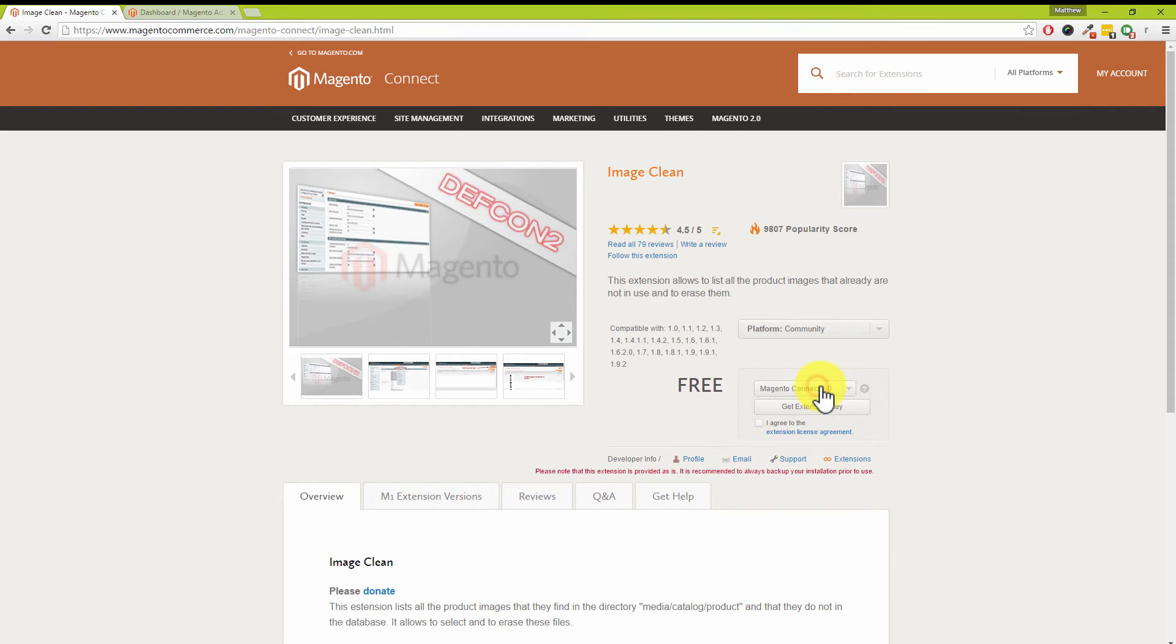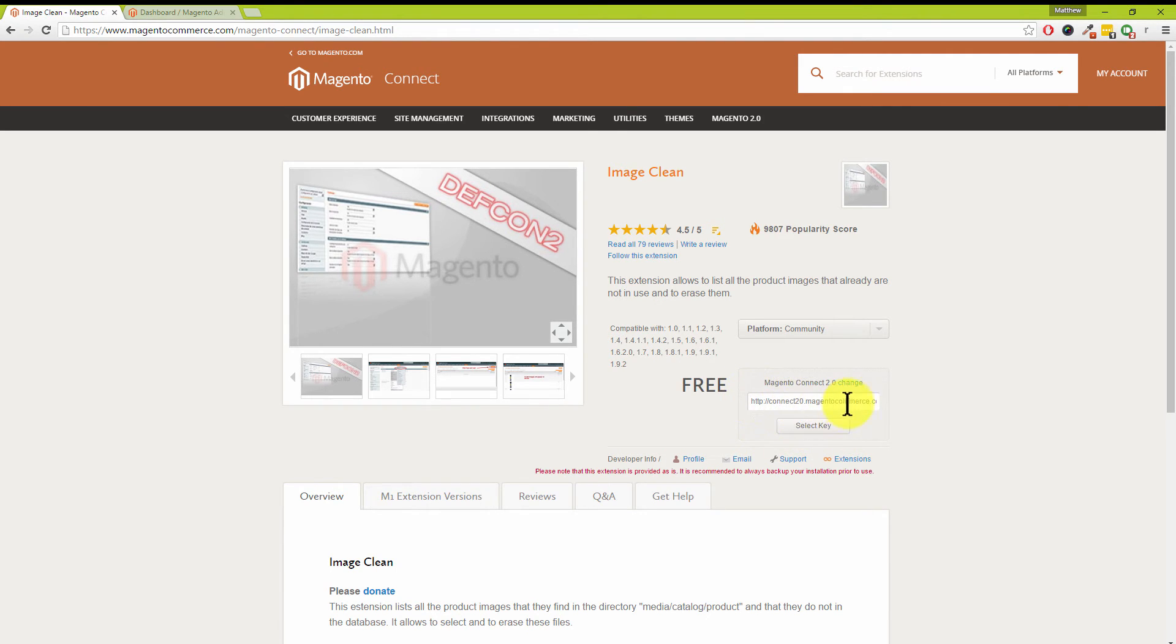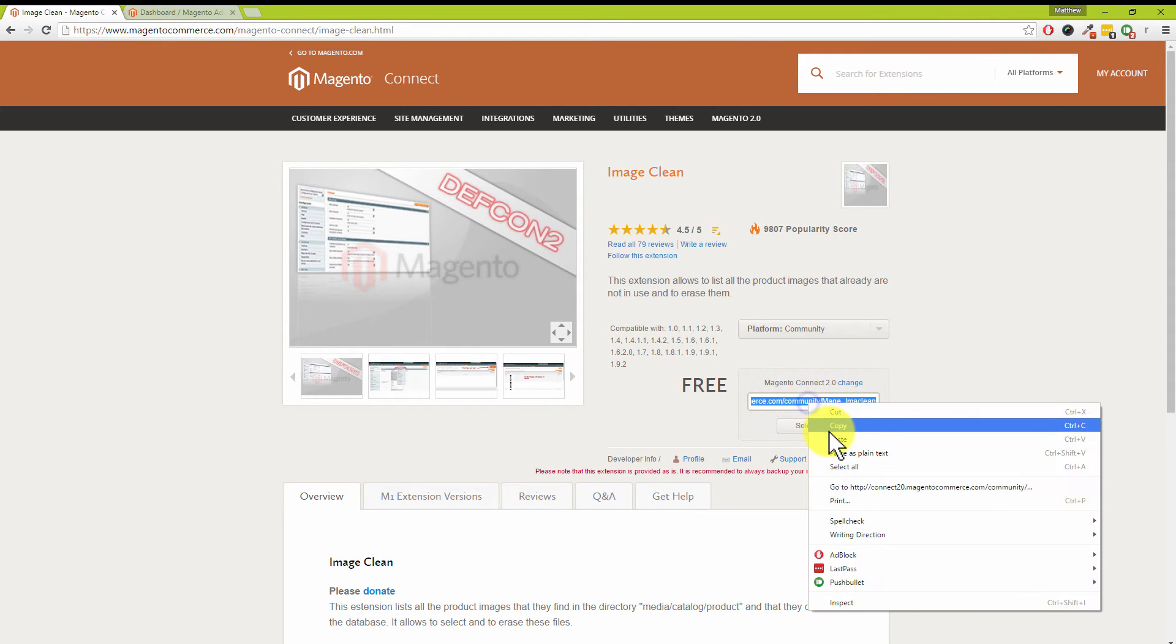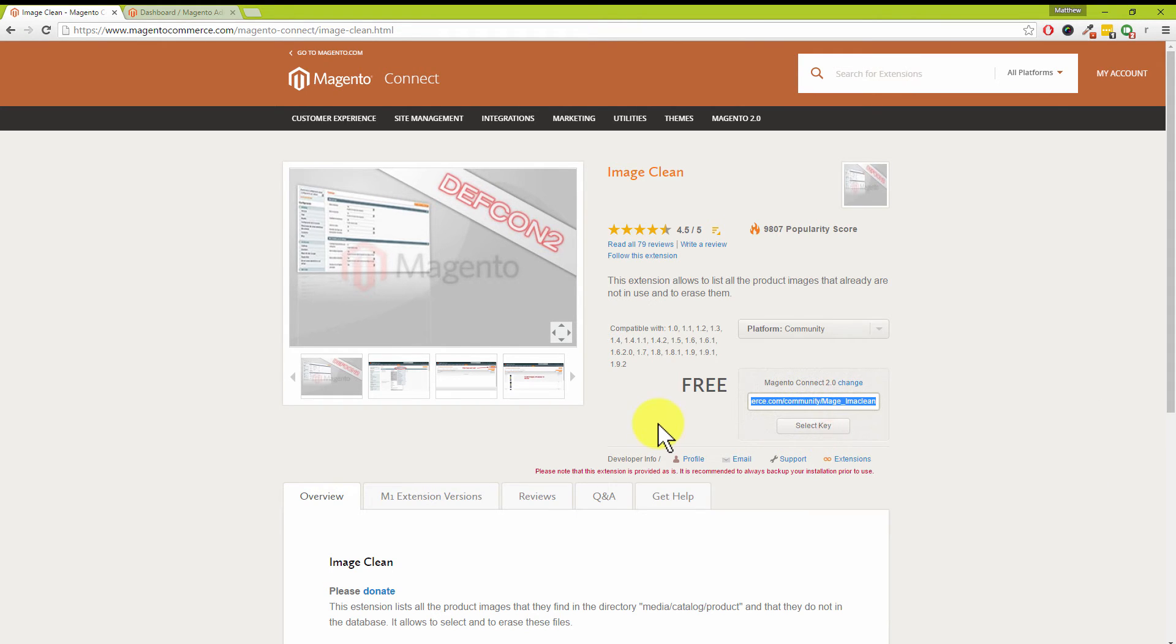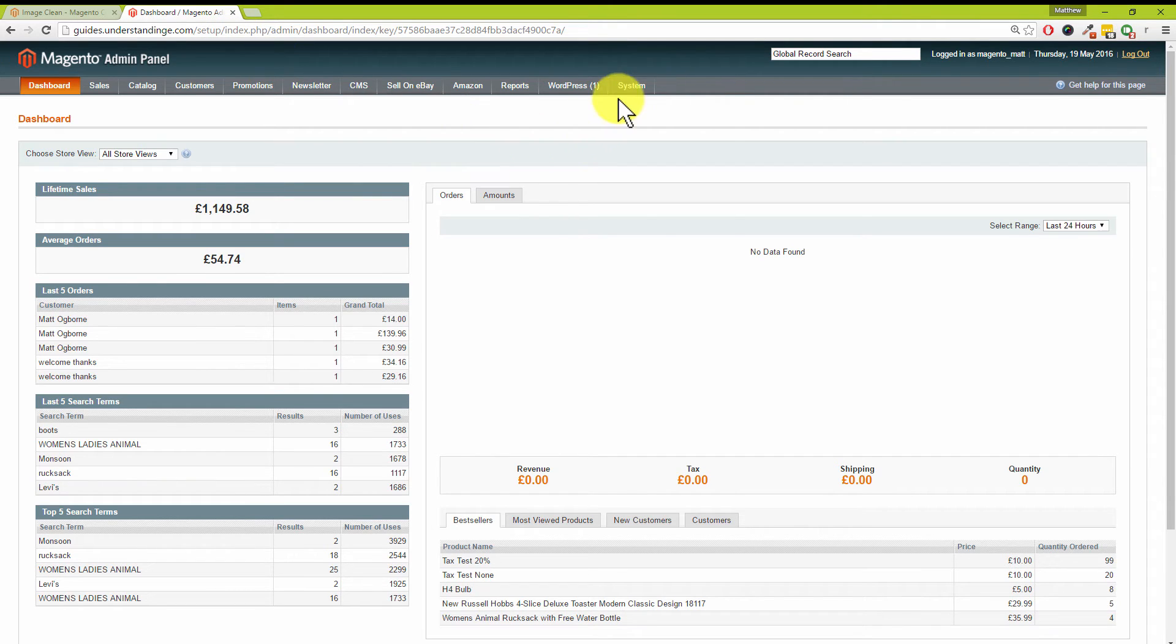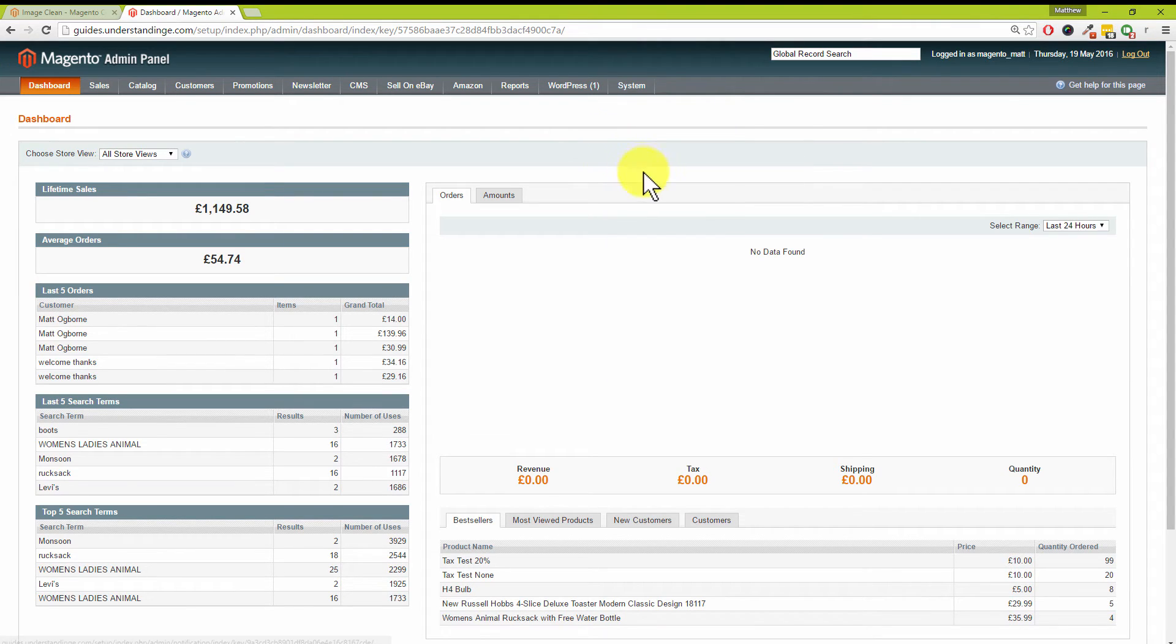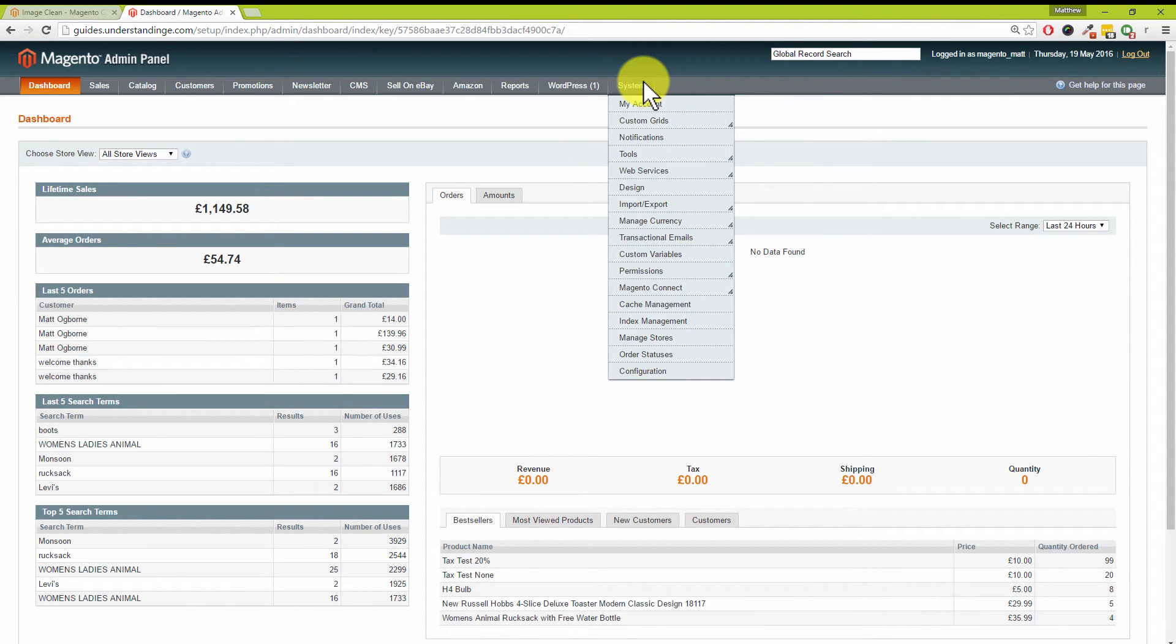We're already signed in, so we're going to click on Install Now. We're going to choose Magento Connect 2.0, which 99.9 percent of you would need. We are going to agree to the terms and conditions. There's our key. I'm going to click on Select Key, right click and choose Copy, so I've got that copied. We now need to go and get that installed into our Magento website.